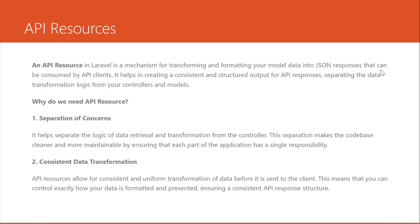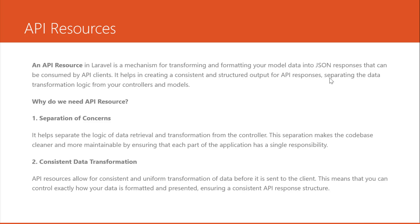In here is an important part of using APIs called API resources. So what does it mean? API resource is a mechanism for transforming and formatting your model data into JSON responses that can be consumed by API clients. It helps in creating a consistent and structured output for API responses, separating the data transformation logic from your controller and models. API resource is related to the model, it's working together.